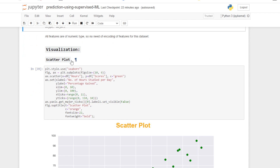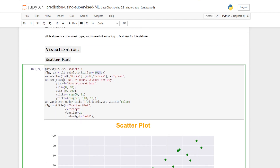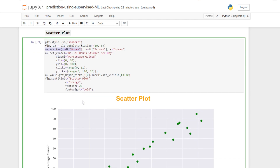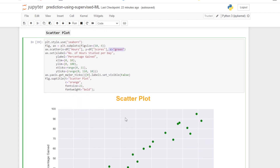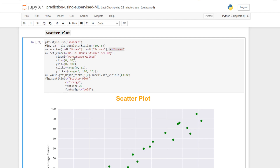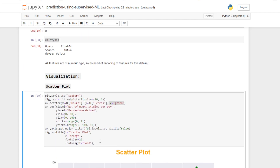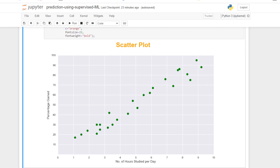Let's visualize our dataset using a scatter plot. I am using the 'ggplot' style and a figure size of 10 by 6, where 10 is the width and 6 is the height. I'm plotting the Hours column on the x-axis and the Scores column on the y-axis, with color set to green. The x-label is 'Number of Hours Studied Per Day', the y-label is 'Percentage Gained', x-limit is 0 to 10, y-limit is 0 to 100, and x-ticks range from 0 to 10.